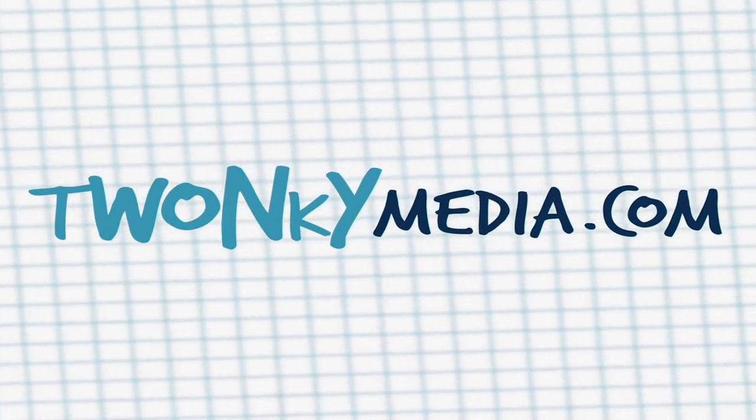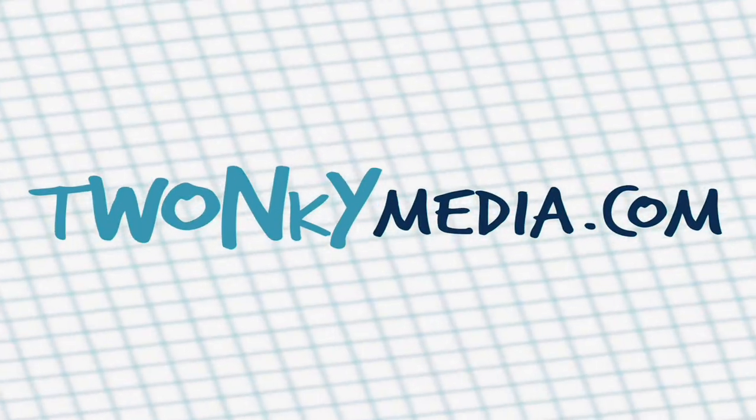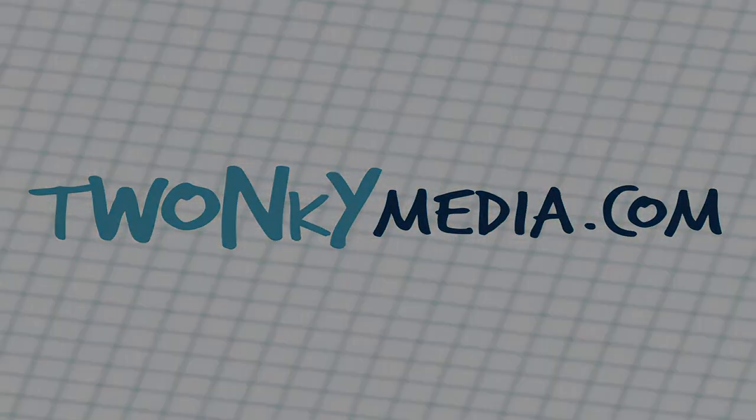For other tutorial videos covering the Twonky Media products, please see the Packet Video YouTube channel. Or for other information, visit www.twonkyforum.com. Thank you.